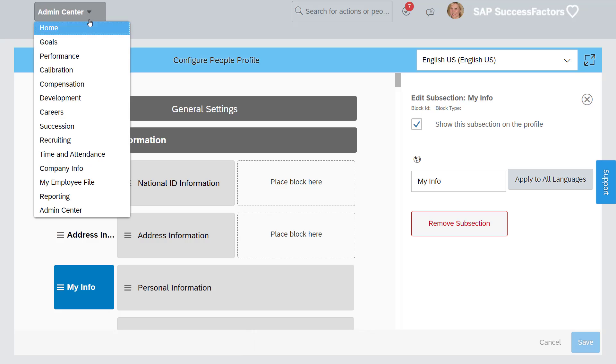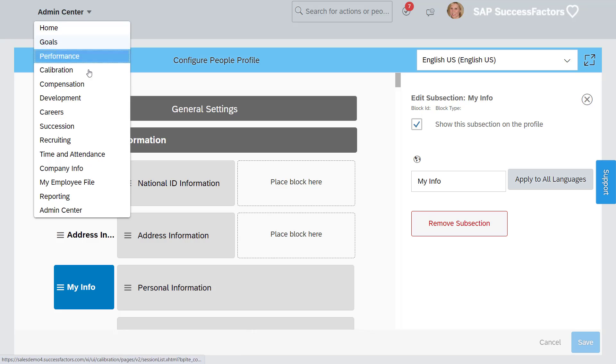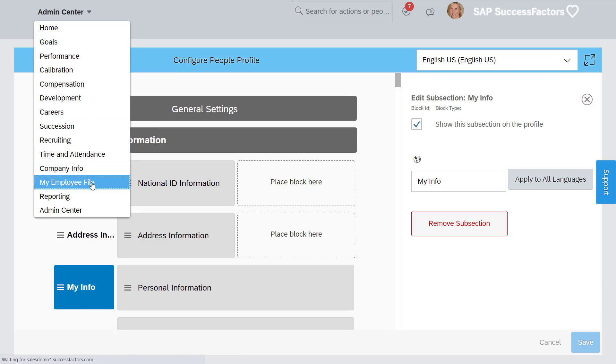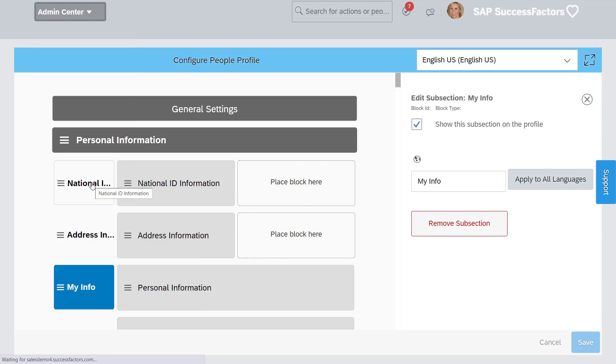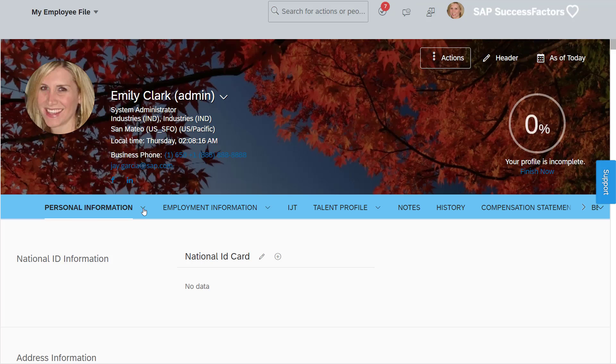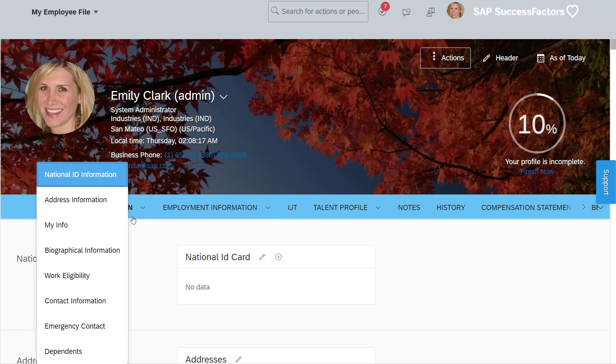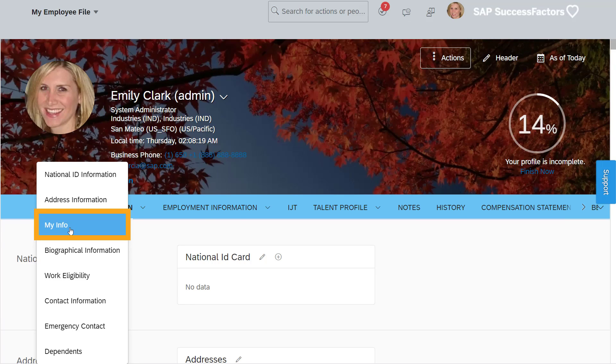To verify, go to MyEmployee file. Here we can see the label has changed from Personal Information to MyInfo.